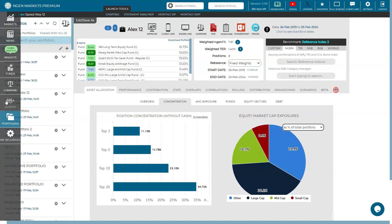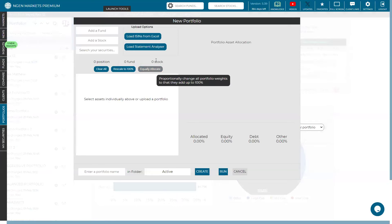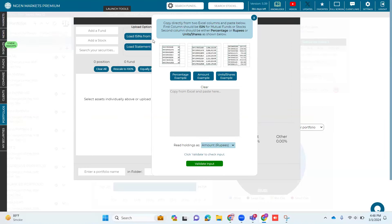There are basically three ways to onboard: you cannot upload a random Excel sheet. The Excel upload we showed is a copy-paste from Excel with ISIN numbers. If you just have the scheme names and portfolio value, that cannot be uploaded because scheme names vary across providers. You have to have the ISIN code, then we can do it.